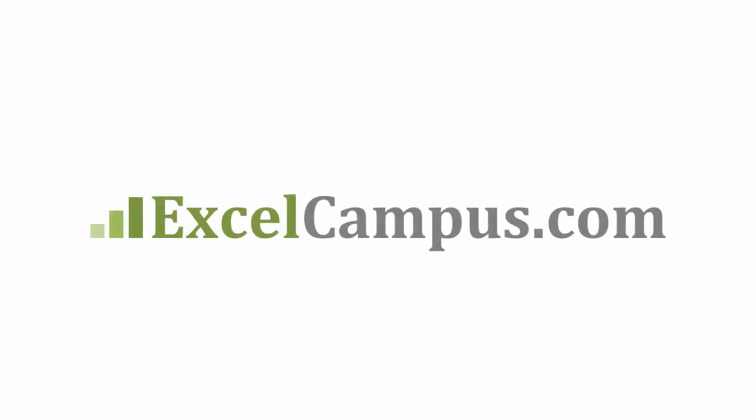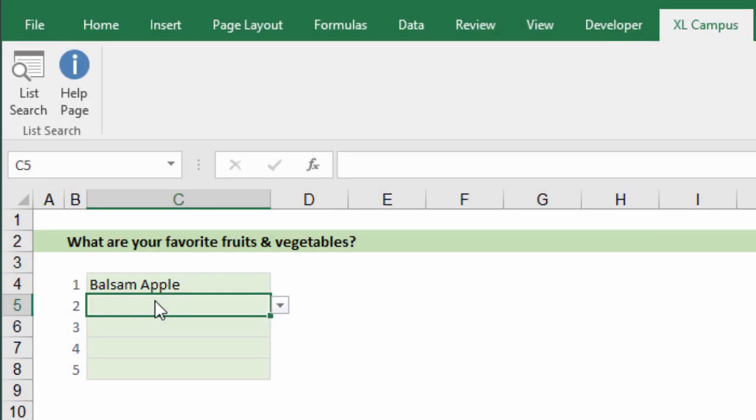Welcome to Excel Campus. My name is John and in this video I'm going to share four new features and updates for the List Search add-in. This is a free add-in from excelcampus.com and I've just published some updates here to List Search.